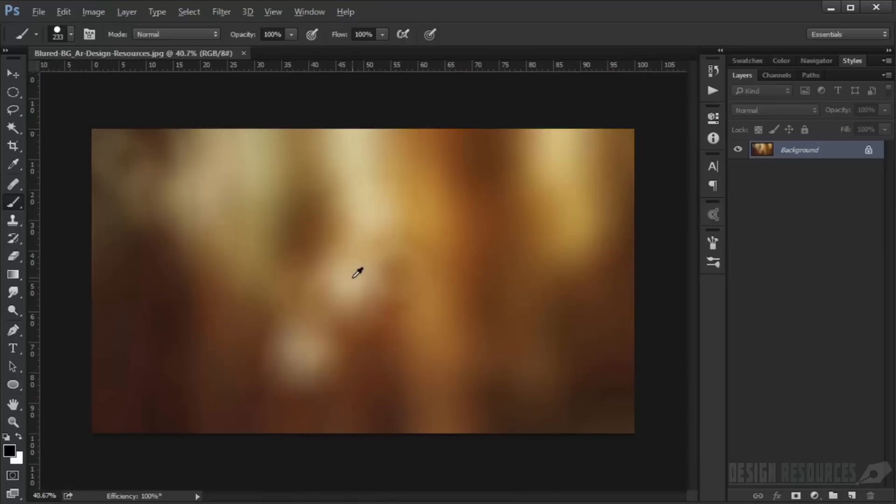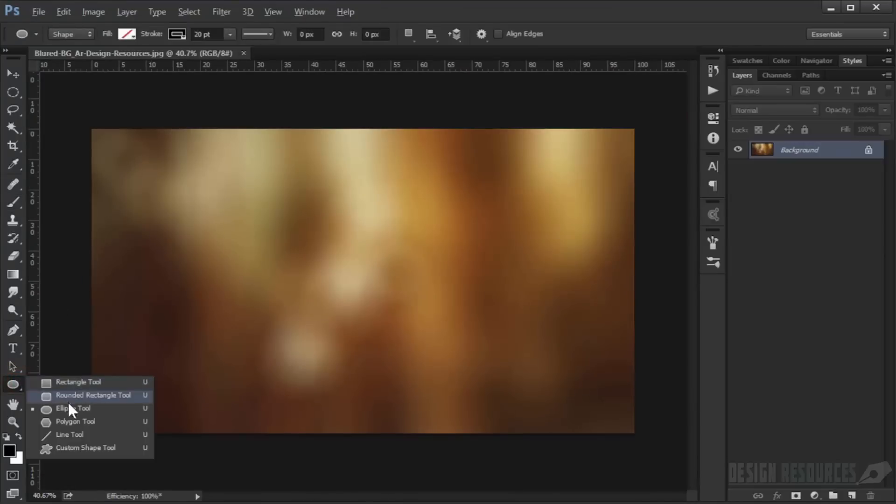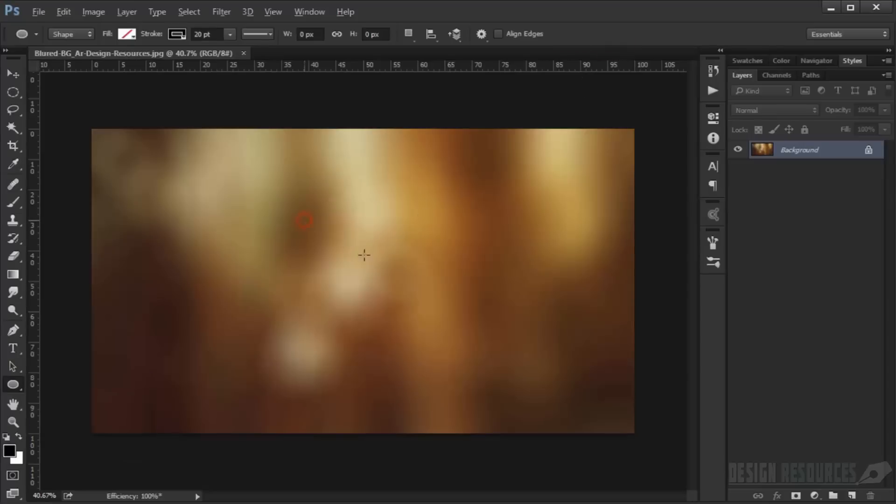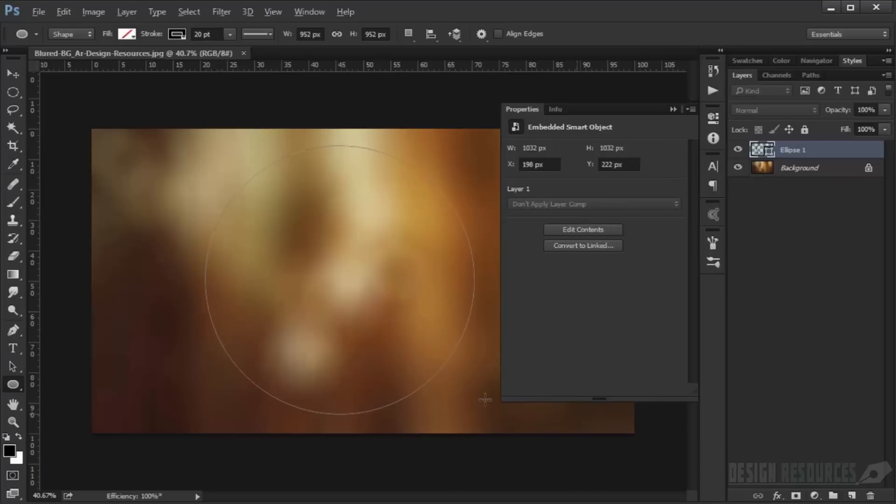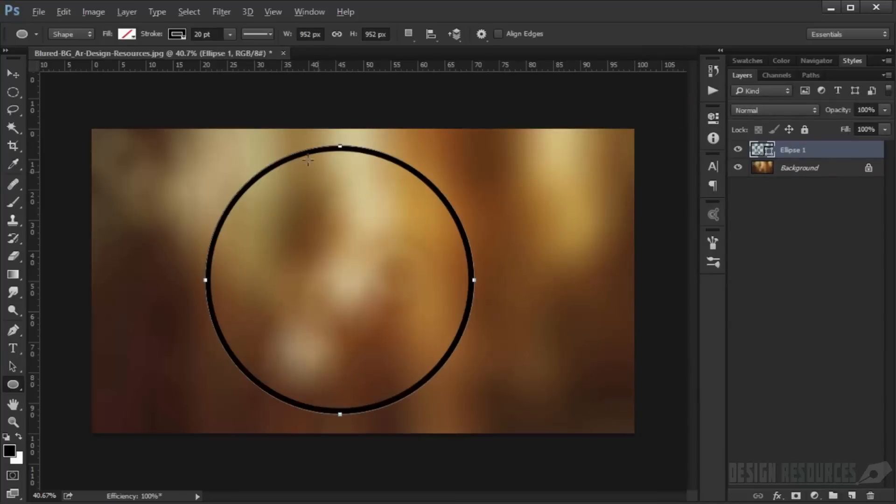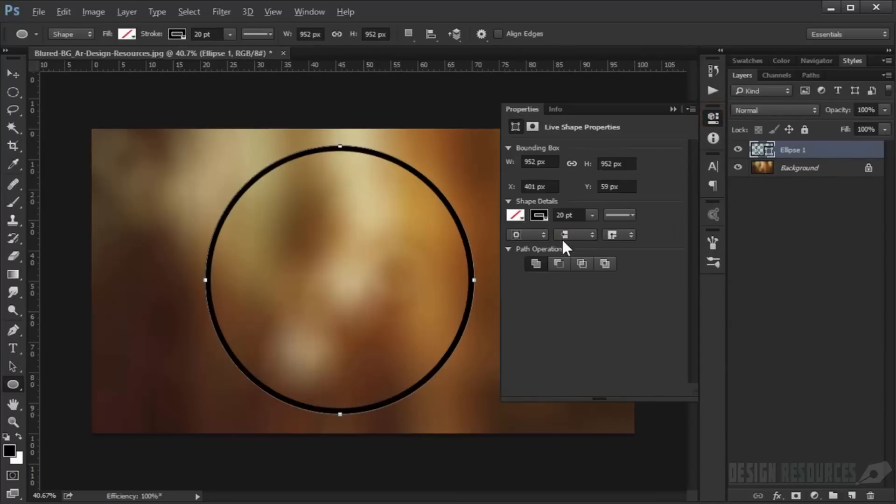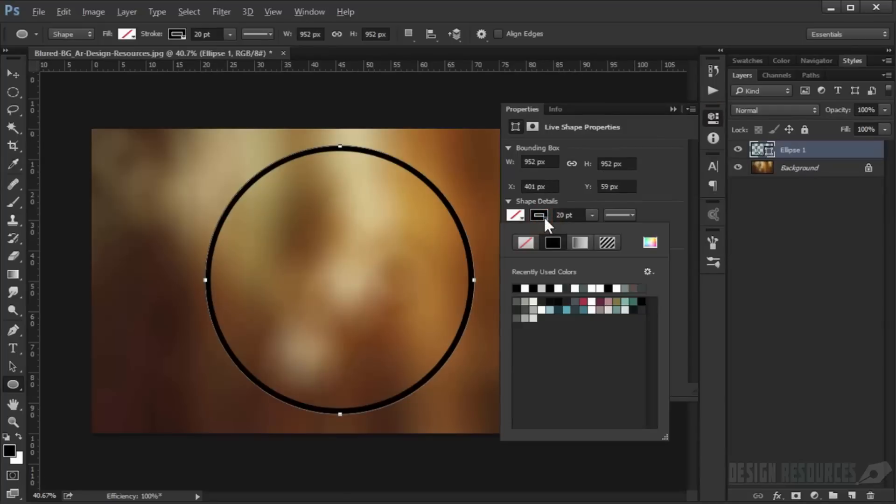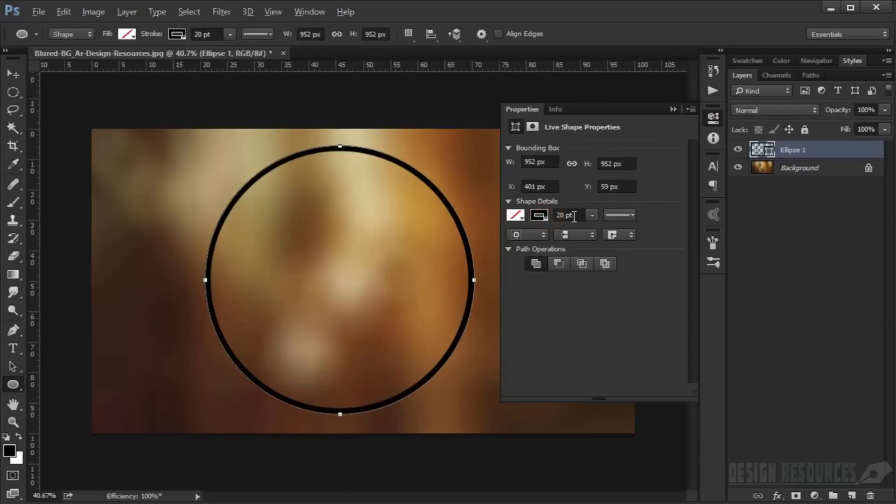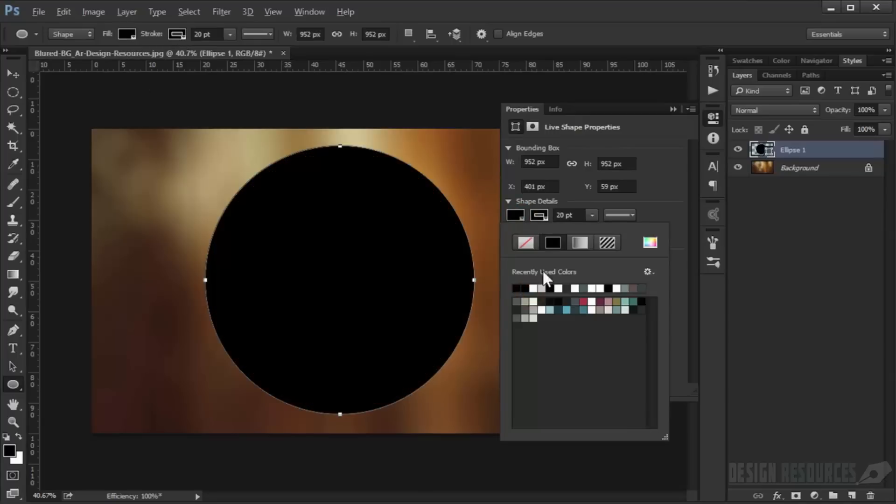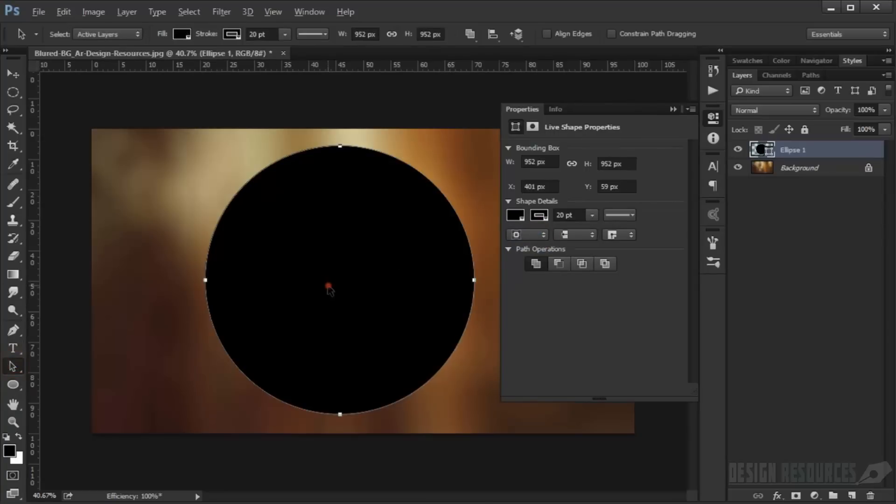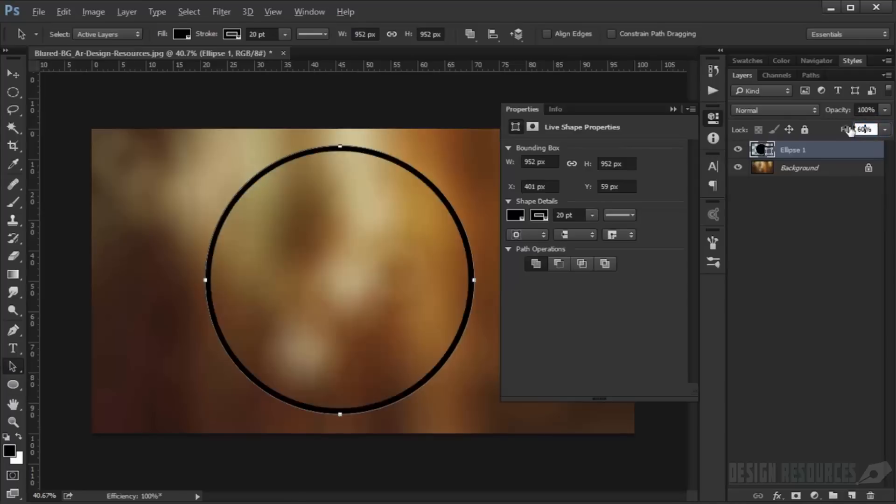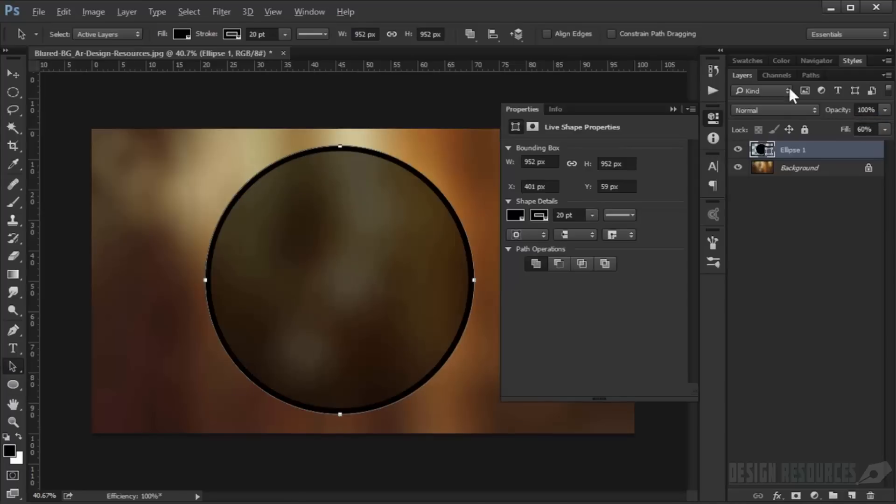Now we'll create brushes for the background. We'll use the Ellipse tool. Draw while holding Shift, like this. Choose 20 points for stroke and fill it with black. Then select the fill color and reduce the fill to 60 percent.